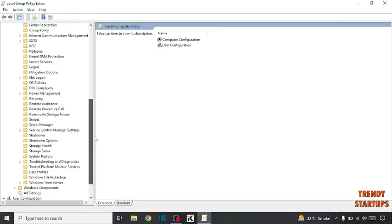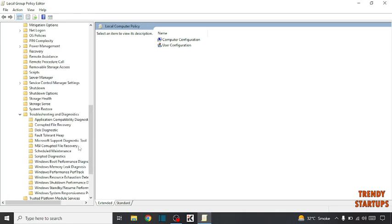Scroll down. And now here you can see the option Troubleshooting and Diagnostics. Expand it.